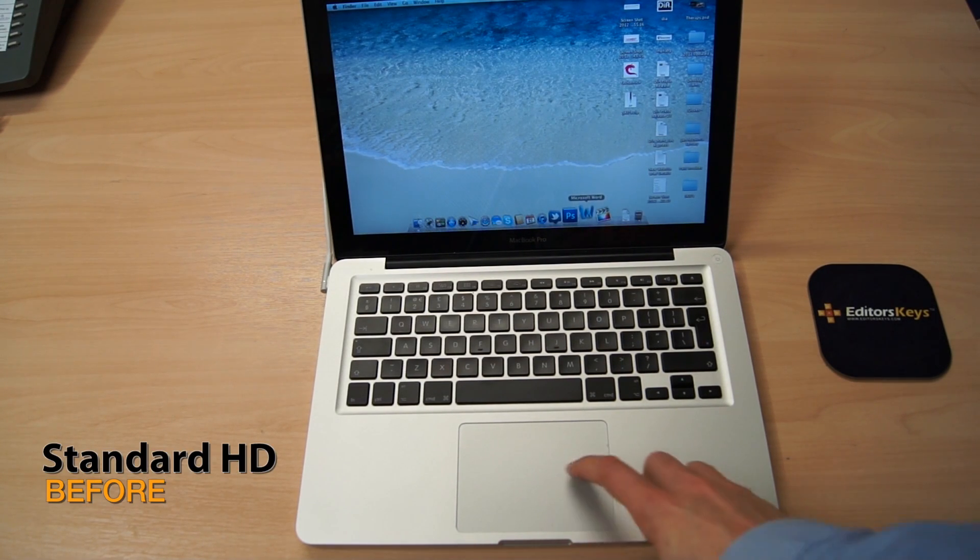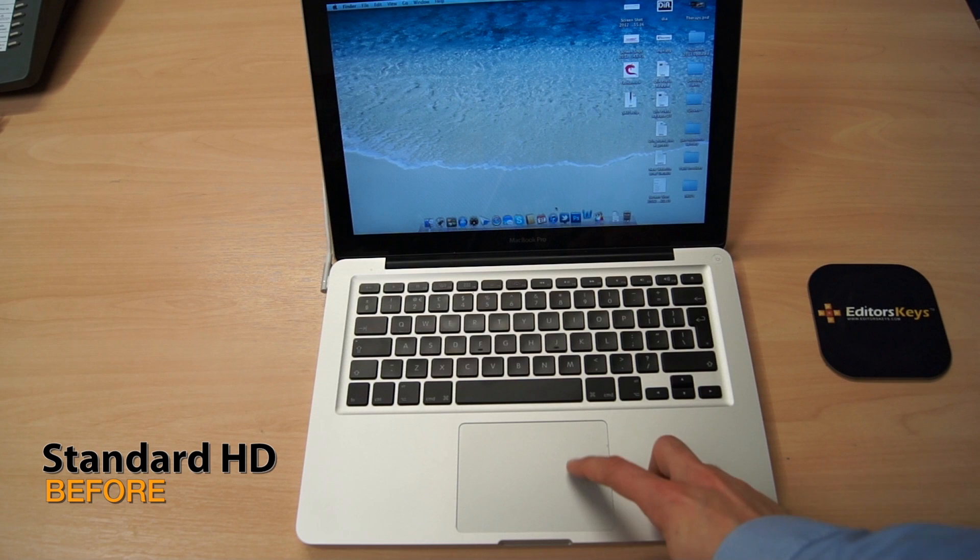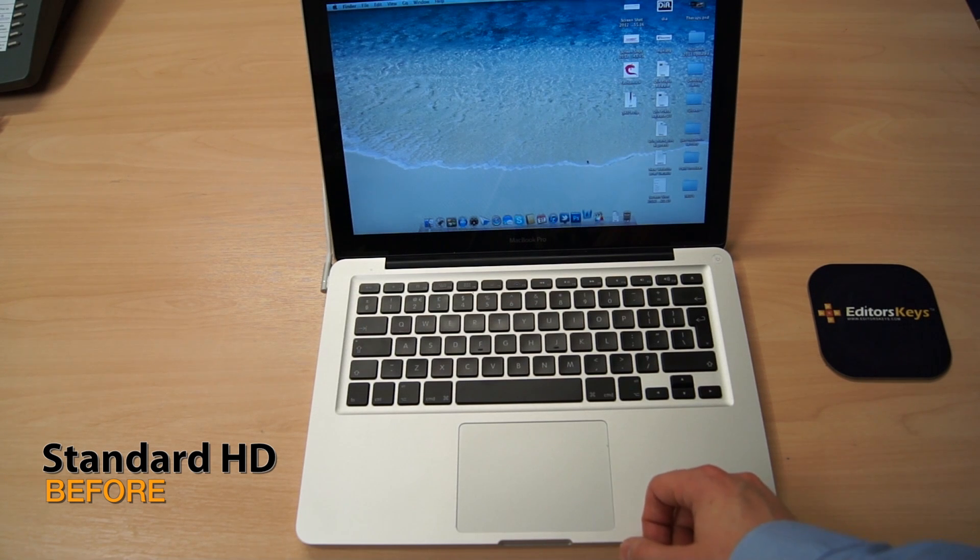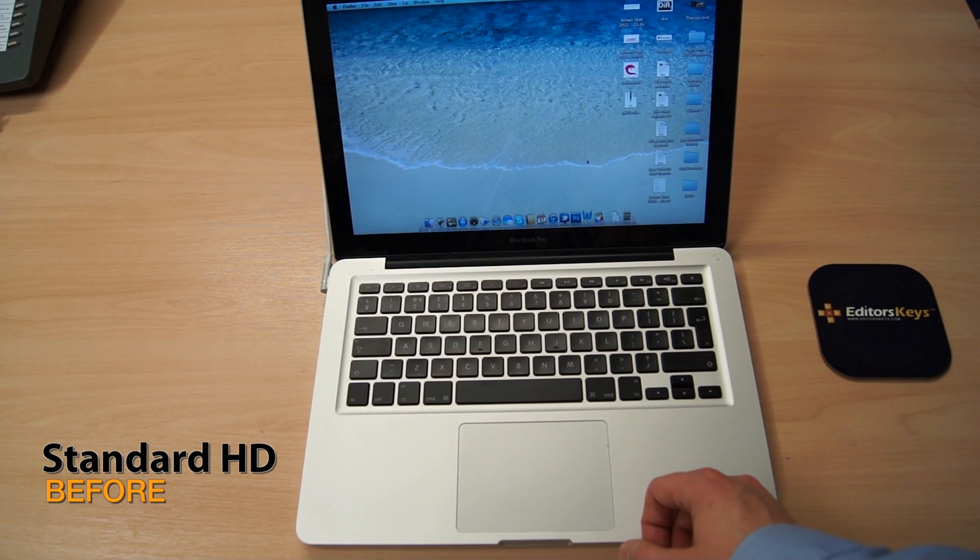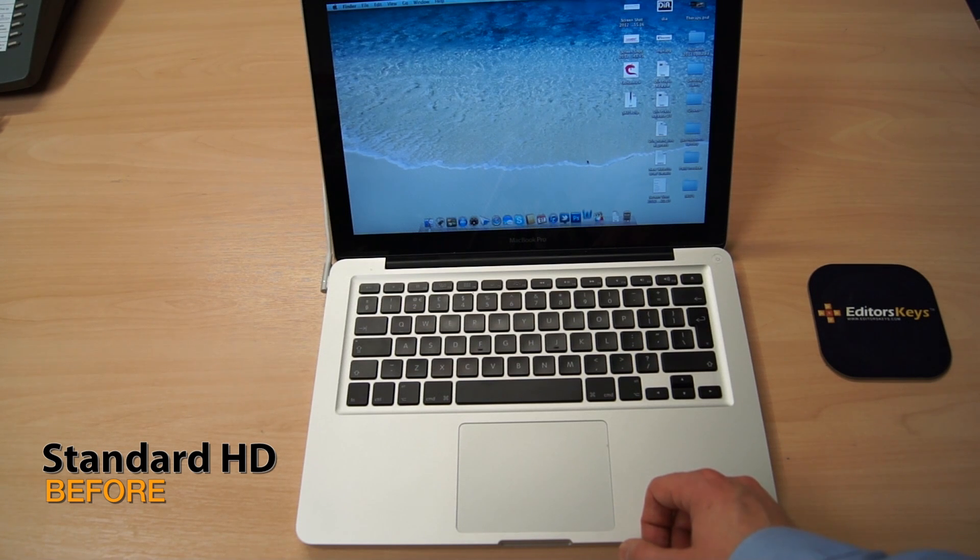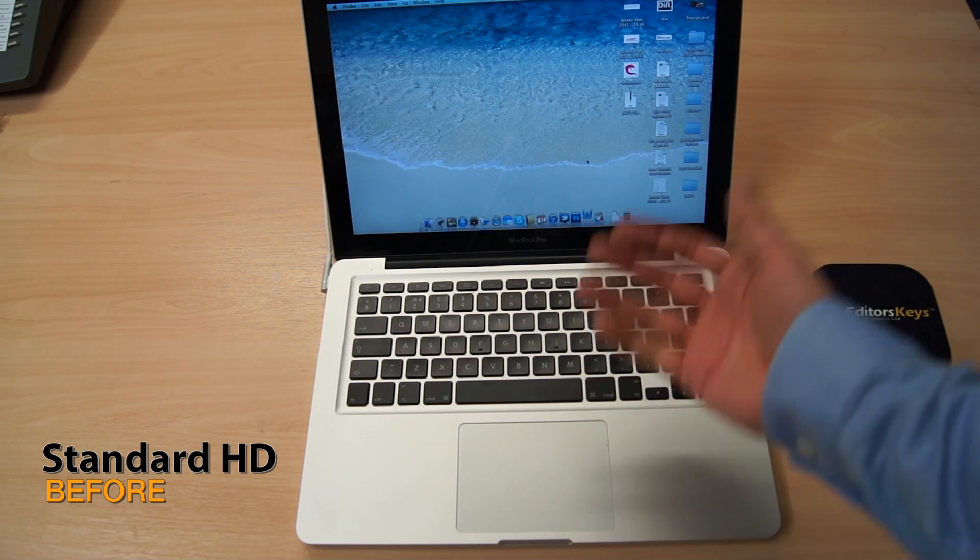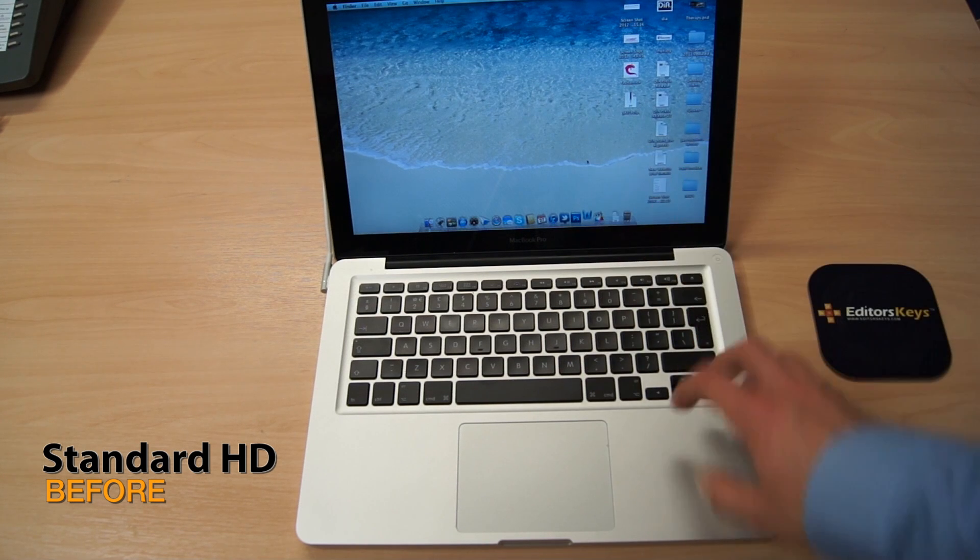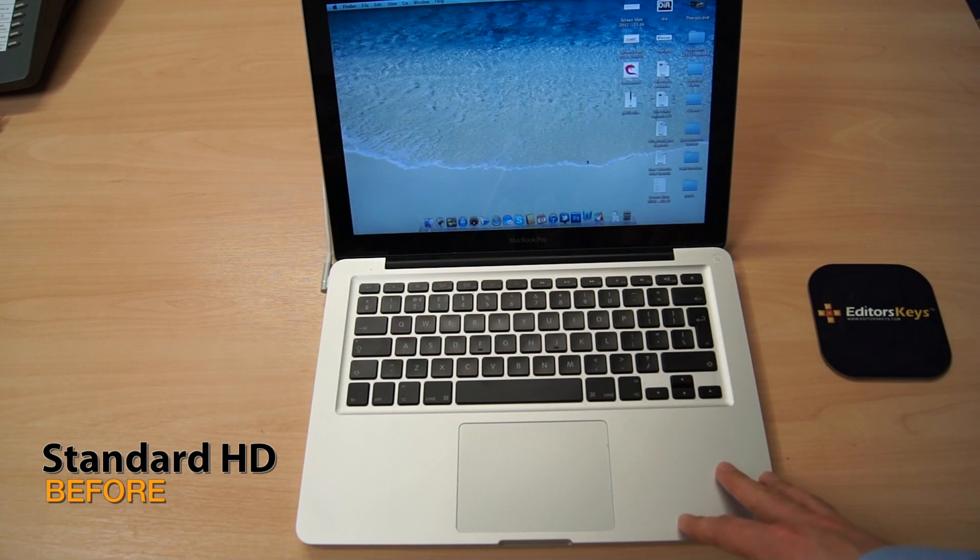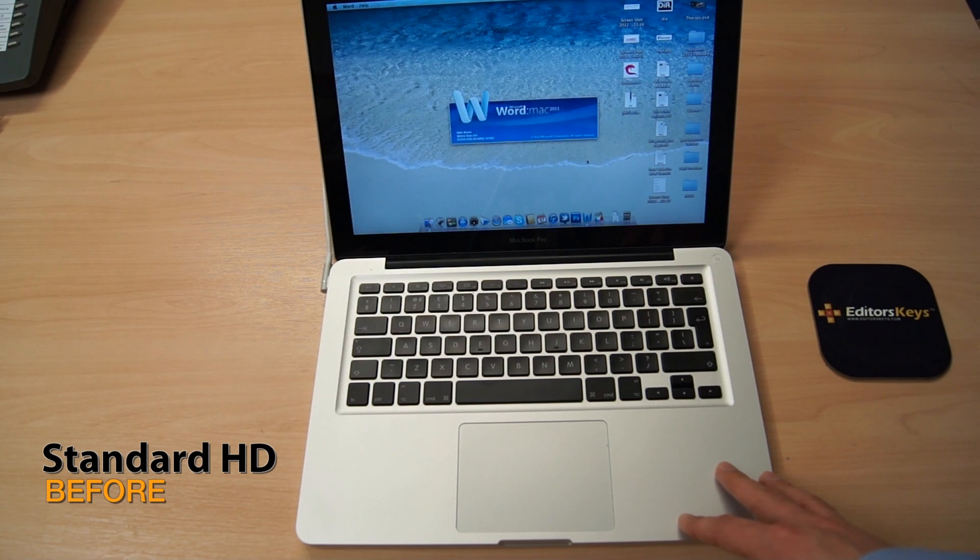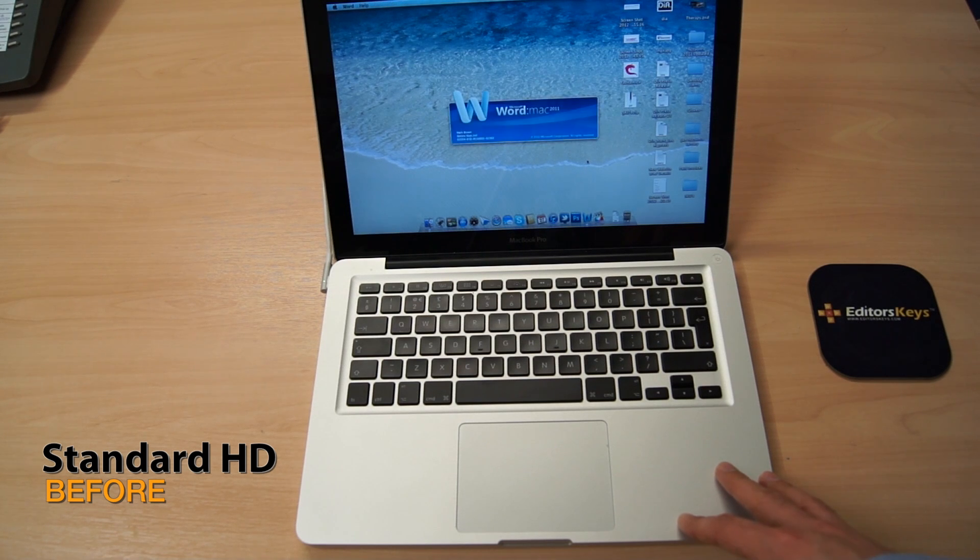Okay, so what we're going to do now is show you how long it took some programs to open on the standard hard drive. First, here's Microsoft Word. As you can see, it is fairly slow and it seems to bounce up and down for quite a while before it actually reaches the boot screen and loads so you can actually use it. There we go, it's just reaching the boot screen now.